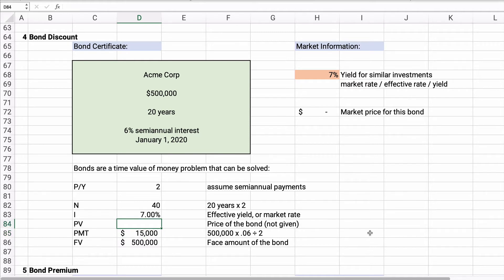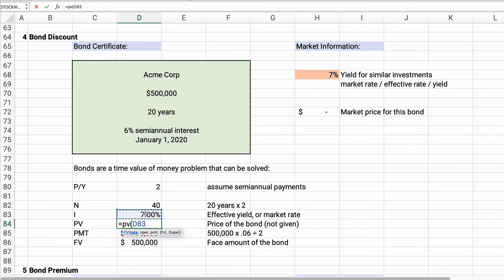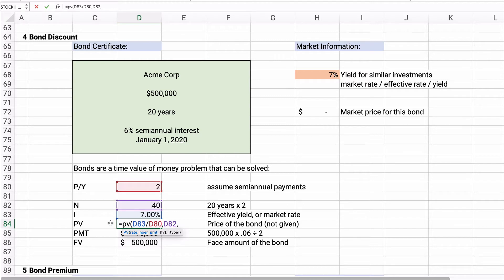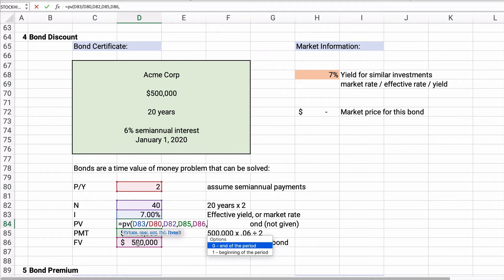So what is the price of the bond right now? This is a present value calculation. We need the rate, which is 7% divided by 2 since this is semi-annual. The number of periods is 40, the payment is $15,000, and the future value is $500,000. Payments happen at the end of the period, so we put a zero.